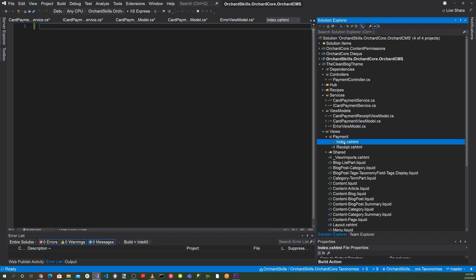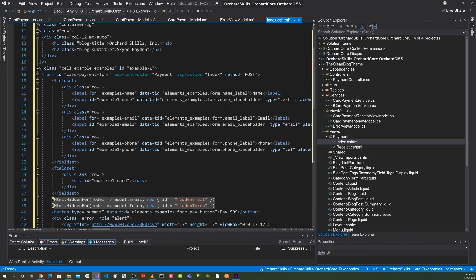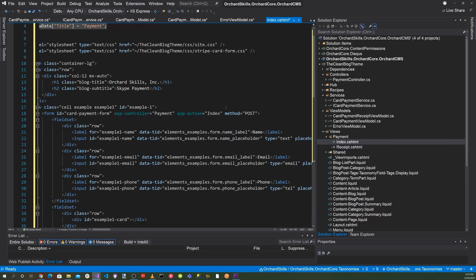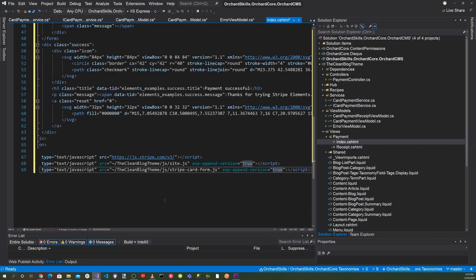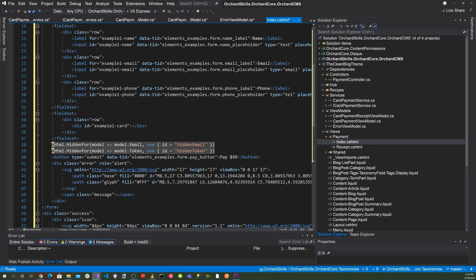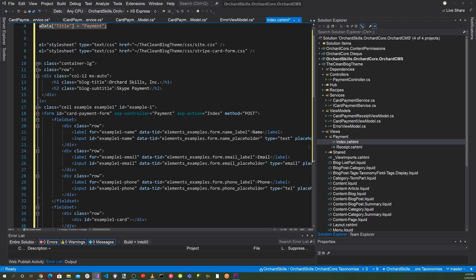So now payment index.cshtml. This is where all the form stuff, HTML code and JavaScript will be to process the form. So we have, as you can see, we have CSS for the form. And then we also have JavaScript down here for the form. So this will process the Stripe form for us.